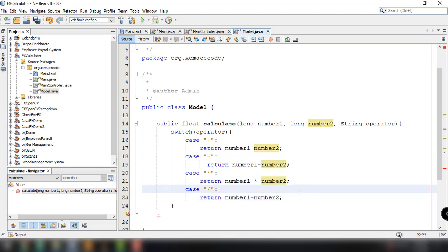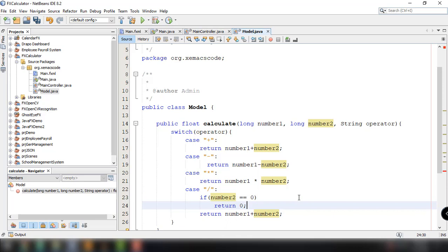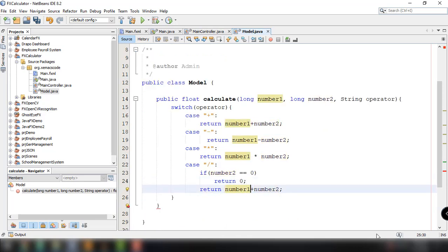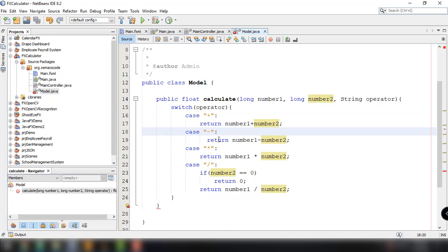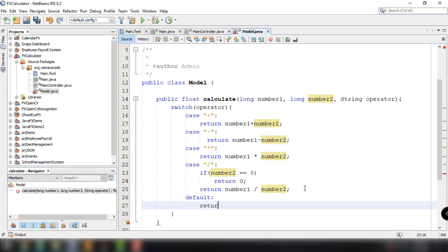Before returning the value for division, there are cases where the user might try to divide a number by zero, which is not allowed in mathematics. So we want to check if number2 is equal to zero — if so, return zero. Otherwise, just divide the first number by the second number. If it is not addition, subtraction, multiplication, or division, the default will be to return zero.